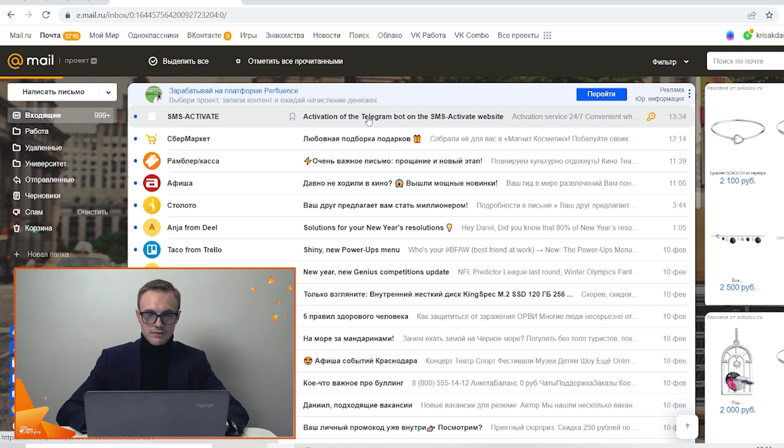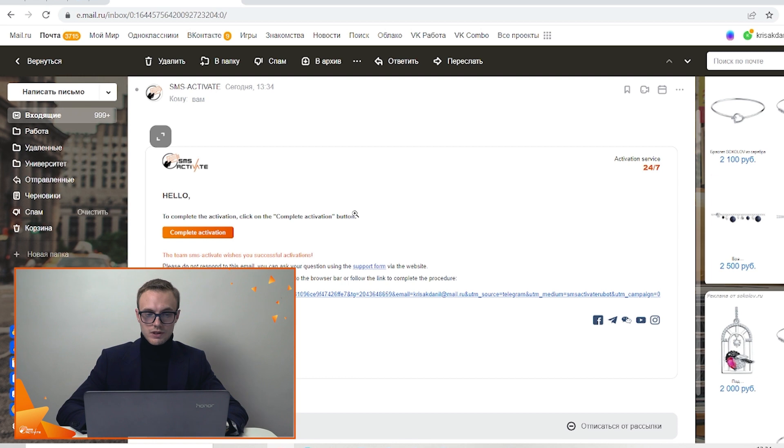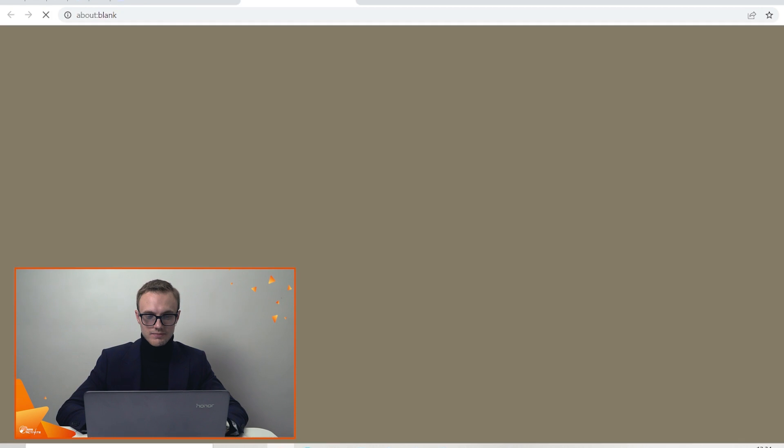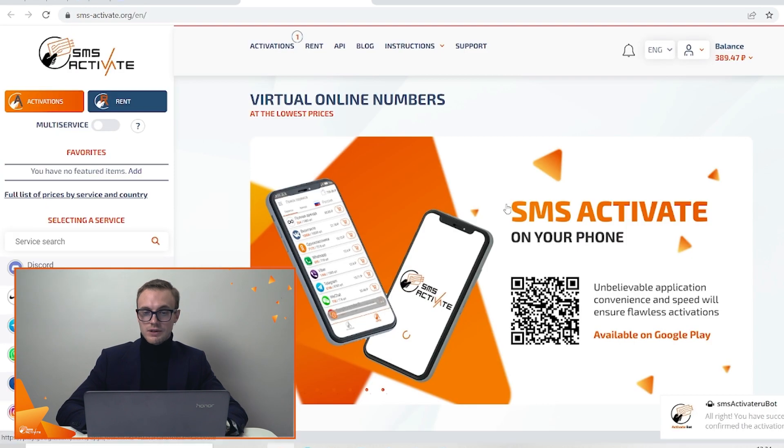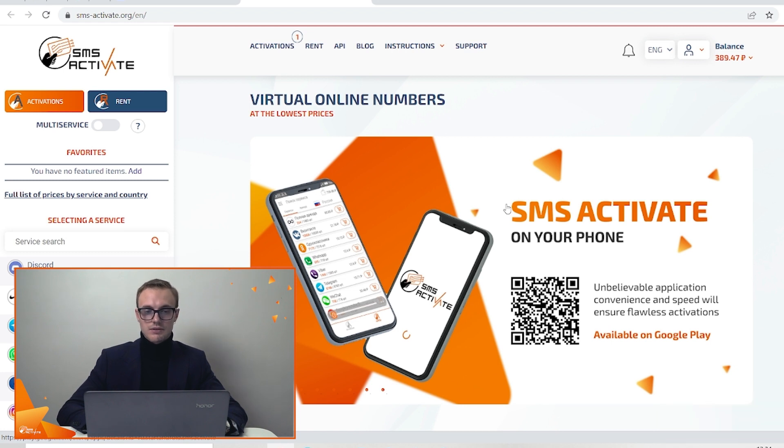Open it and here you need to click on complete activation or just follow the link. Both ways are possible. Here we go again and now this binding is completed and your bot is connected to your account.